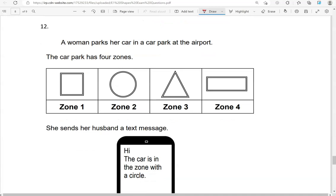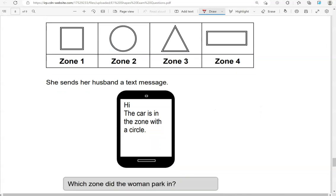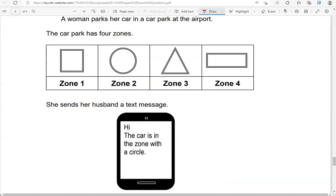A woman parks her car in a car park at the airport. The car park has four zones. She sends her husband a text message: 'Hi, the car is in the zone with a circle.' Which zone did the woman park in? So we've got a circle here, and that's zone two.